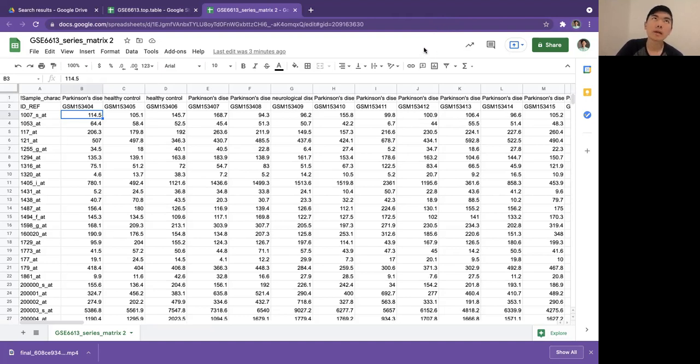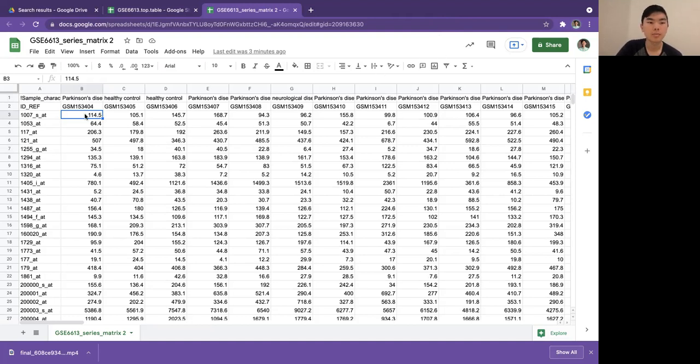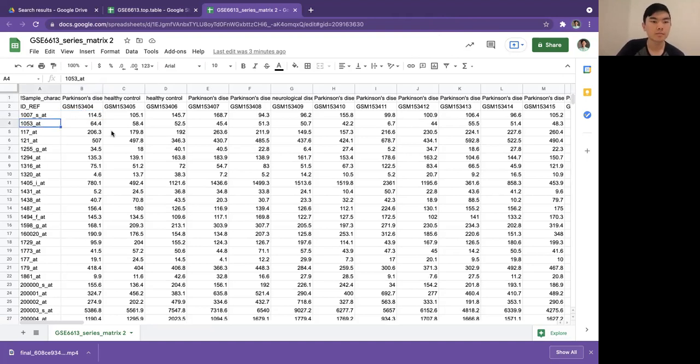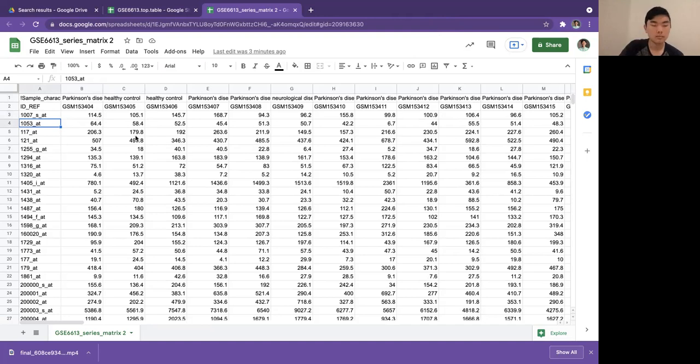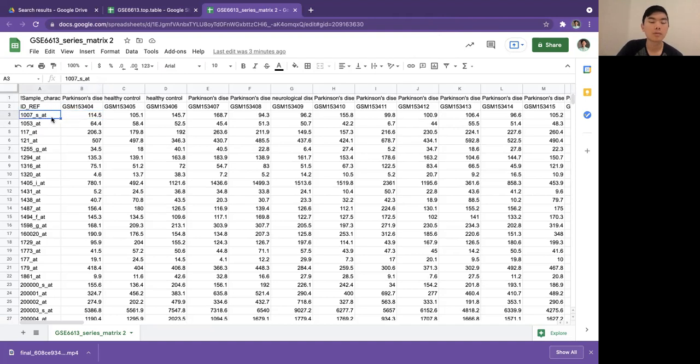Just know that this number is not like 100 or 114.5 mRNA molecules in this gene. It's like a signal intensity of how the laser interacted with the probe for that patient. Generally, the higher the number, the greater the expression, and reverse for lower numbers.